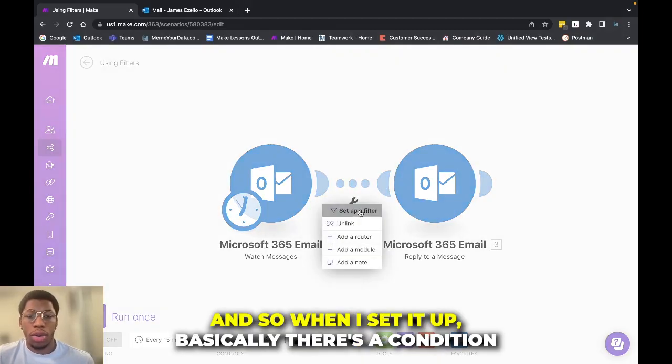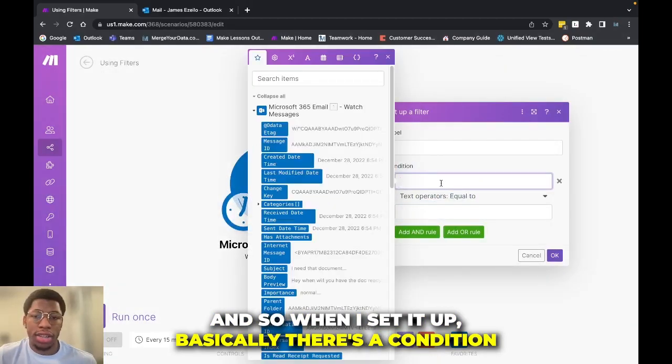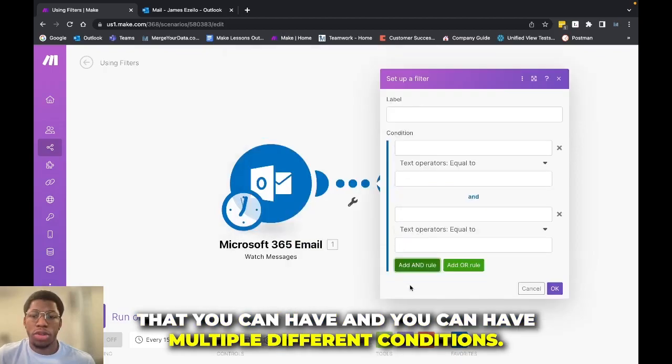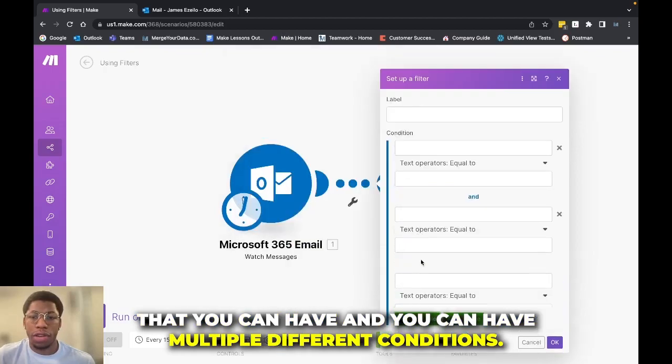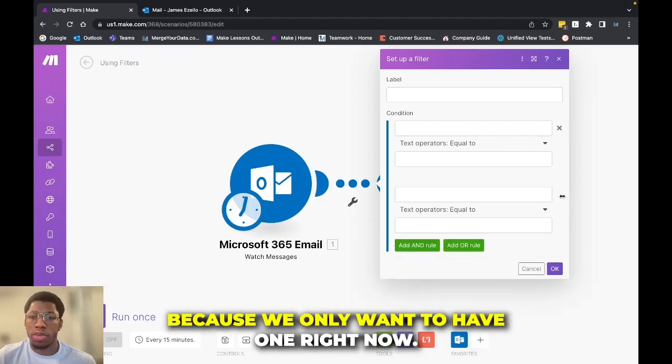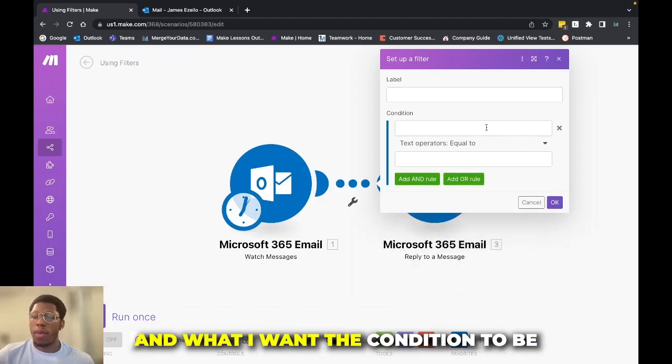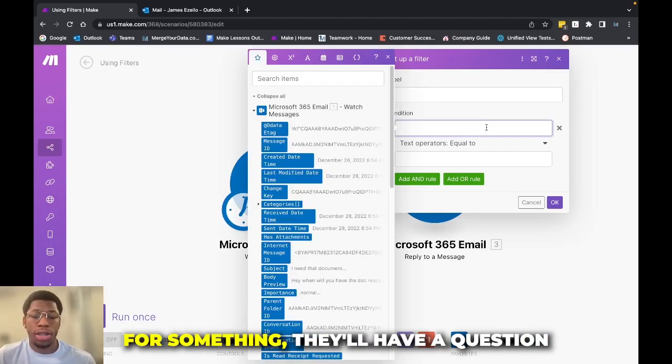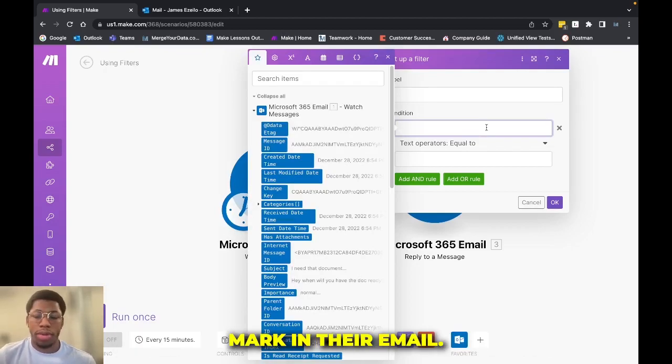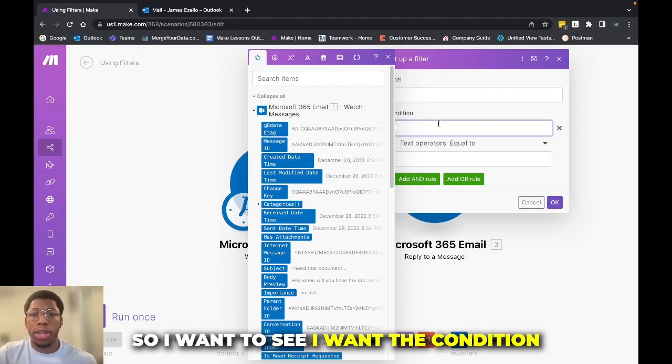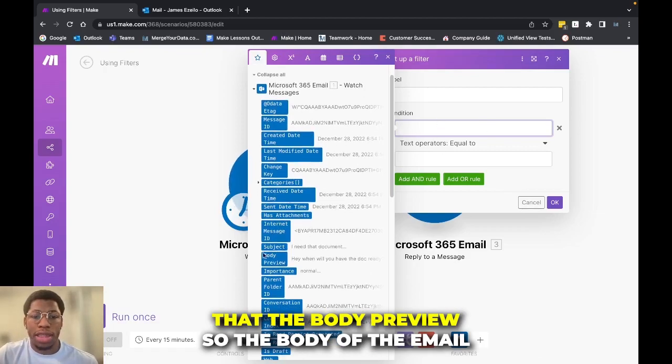And so when I set it up, basically there's a condition that you can have, and you can have multiple different conditions. So right now I have three, but I'm going to go ahead and go back to one because we only want to have one right now. And what I want the condition to be is usually when somebody is asking you for something, they'll have a question mark in their email. So I want the condition to be that the body preview.